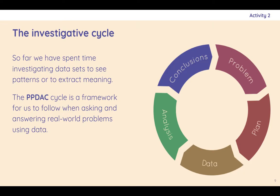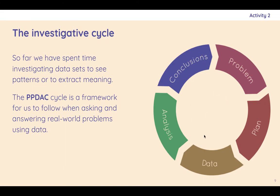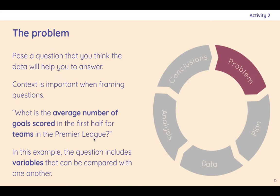So next up, the investigative cycle, and this is what we're going to go around today. As everything these days has shortened down some annoying acronym, PPDAQ, problem, plan, data, analysis, conclusions. It makes a nice diagram anyway. But this idea of a cycle is very strong and these stages are all quite distinct and you need to spend time on each of them if you're doing any serious data science.